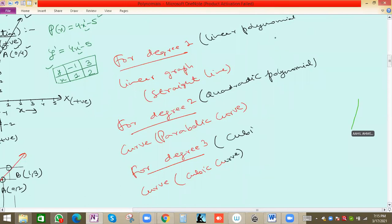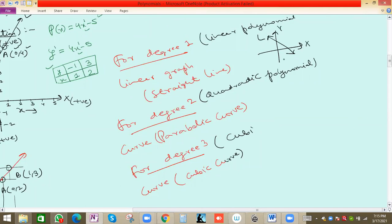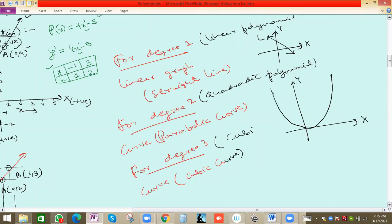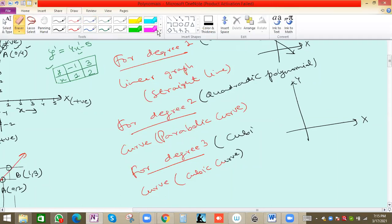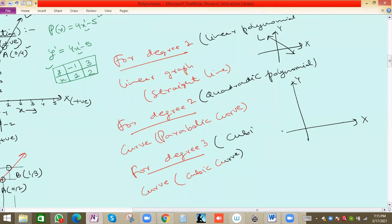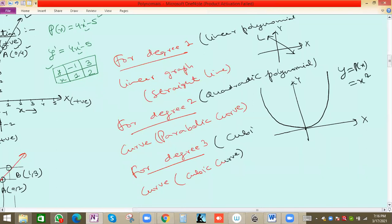Let me show you the shapes. For a straight line, the graph goes like this — a straight line on the x-y plane. For a parabolic curve, the nature will be like a U-shape. For example, y = px where x is x-squared — that is a quadratic polynomial because the maximum degree is two — so the nature will be somewhat like this parabolic shape.